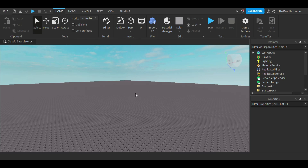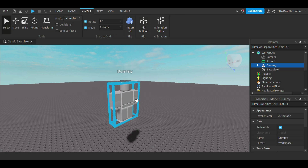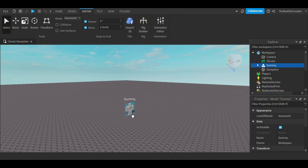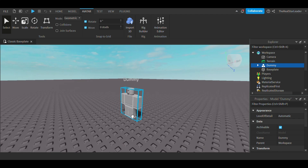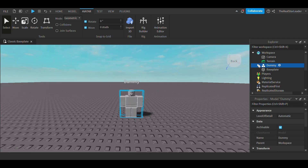Hello, today I'm going to show you how to make a starting character in Roblox Studio. So, first make a dummy. Choose R6 if your game is R6, and choose R15 if your game is R15.